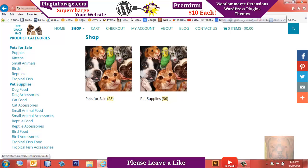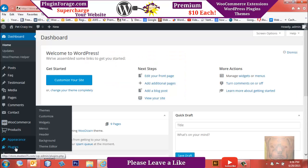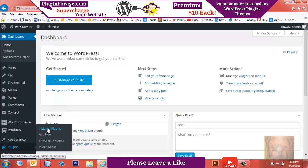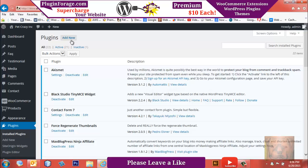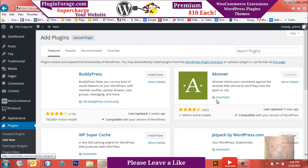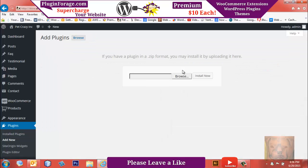First thing we're going to do is install the plugin like we would any normal plugin. So we'll go Add New, Upload. As of today, I submitted it to the WordPress plugin directory too, so eventually, hopefully, it will show up there.